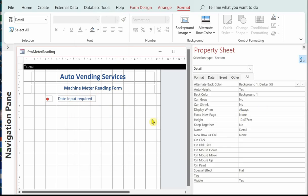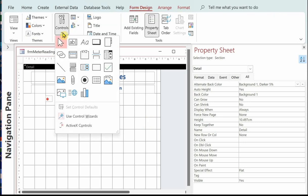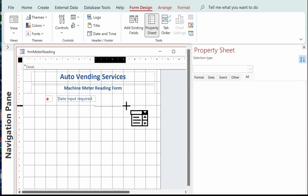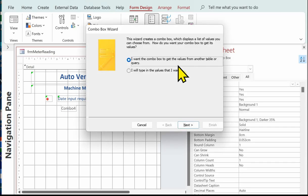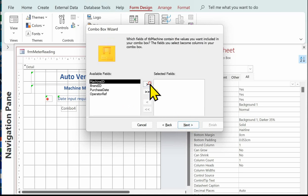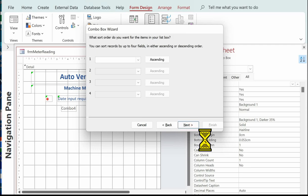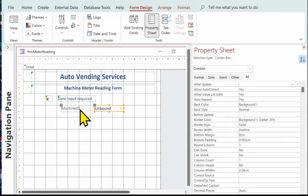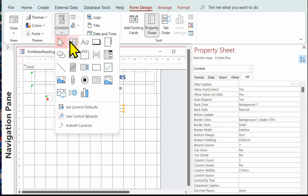Now I'll start putting on the controls. The first one is the combo box for the machine ID. I want the combo box to get the values from another table — TBL machine — and I just want the machine ID selected field. That shows what's going to appear in the drop-down. Then we'll put on the week beginning, the current reading, and the money collected. These are text boxes.